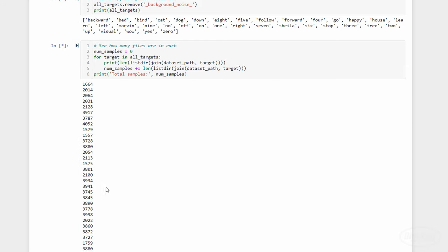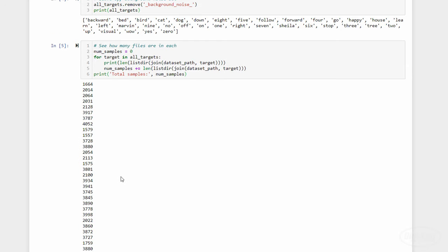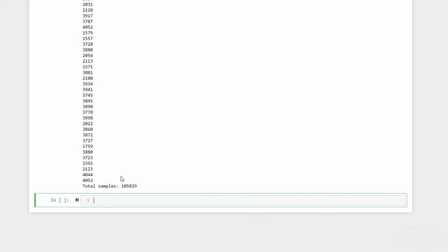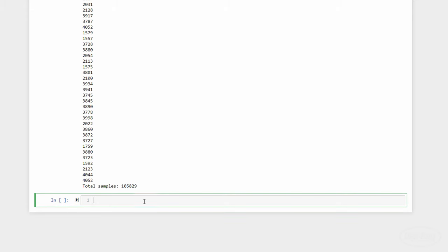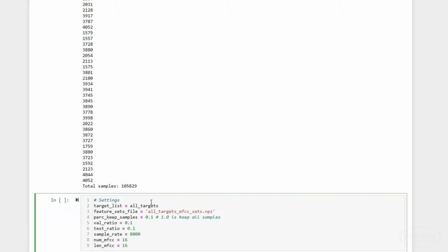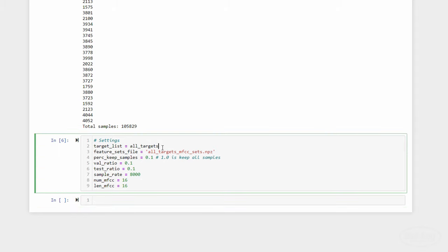Let's set a few parameters for the rest of this script. We'll want to create features for all of the target words, even if we just pick out one target word later. At the end of the script, we'll have a collection of features, essentially matrices that resemble images, that we'll store into an npz file.